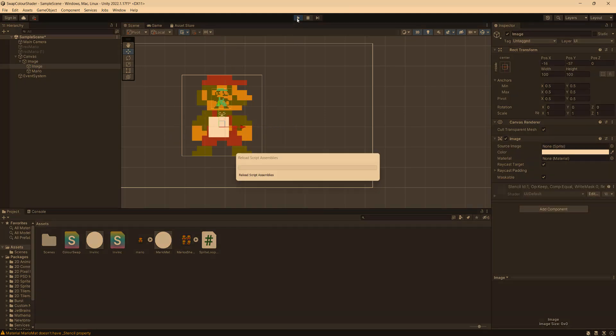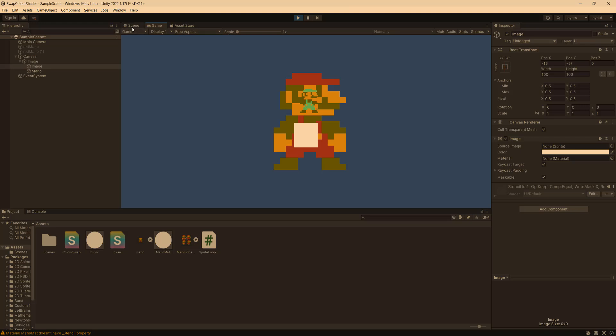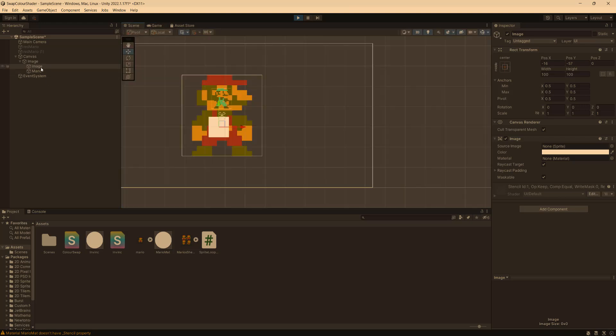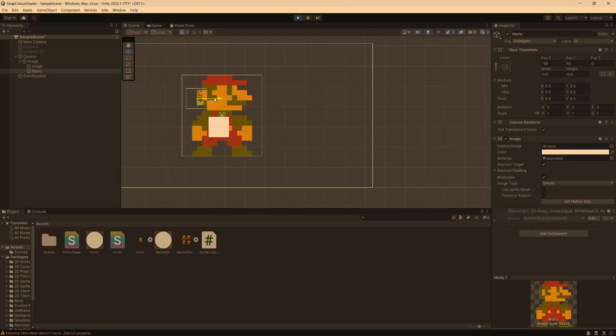And if we press play, it also works. And if we move him during runtime, the same thing happens.